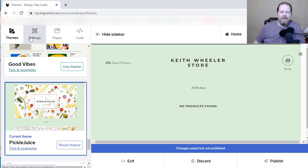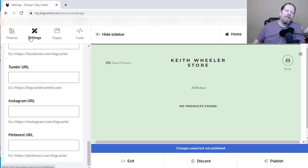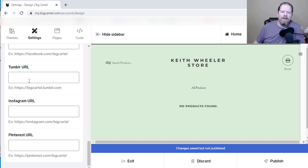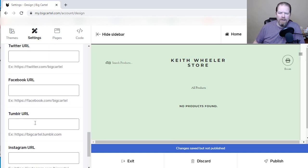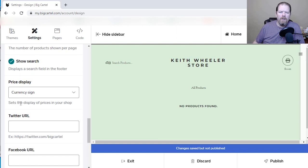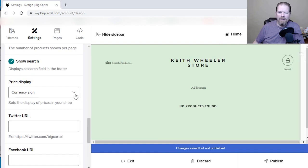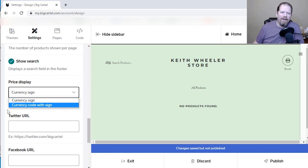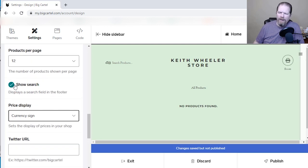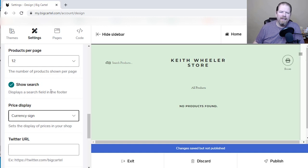Now I'm going to go to settings. In settings you can make so many different changes. First, you can go in and add all of your different social media URLs. You can add in the currency sign, which defaults to the symbol, but you can actually use the currency code so it'll say USD and then the dollar sign. If you don't want people to be able to search, you can deselect that.